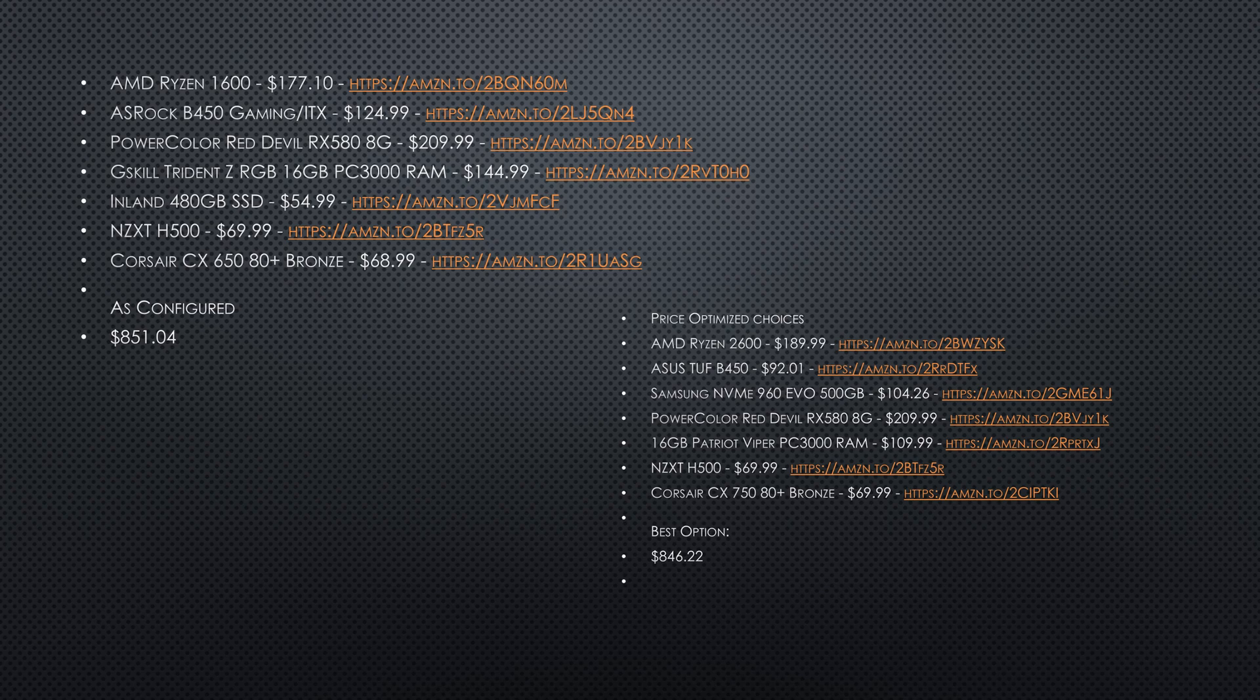So the real switch here was the graphics card and the processor. Total cost on it as configured at the time of writing was $851.